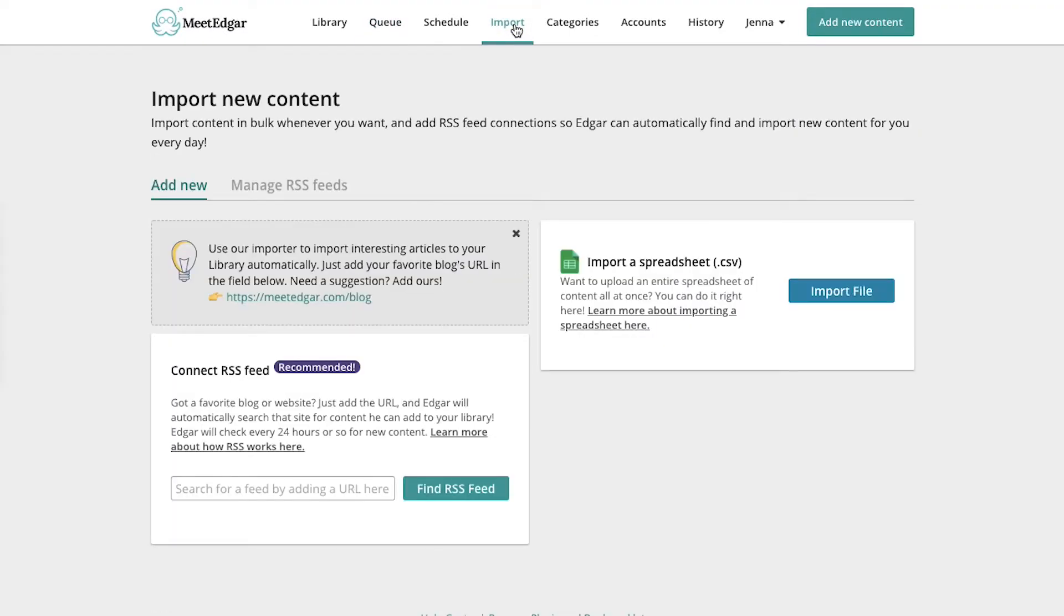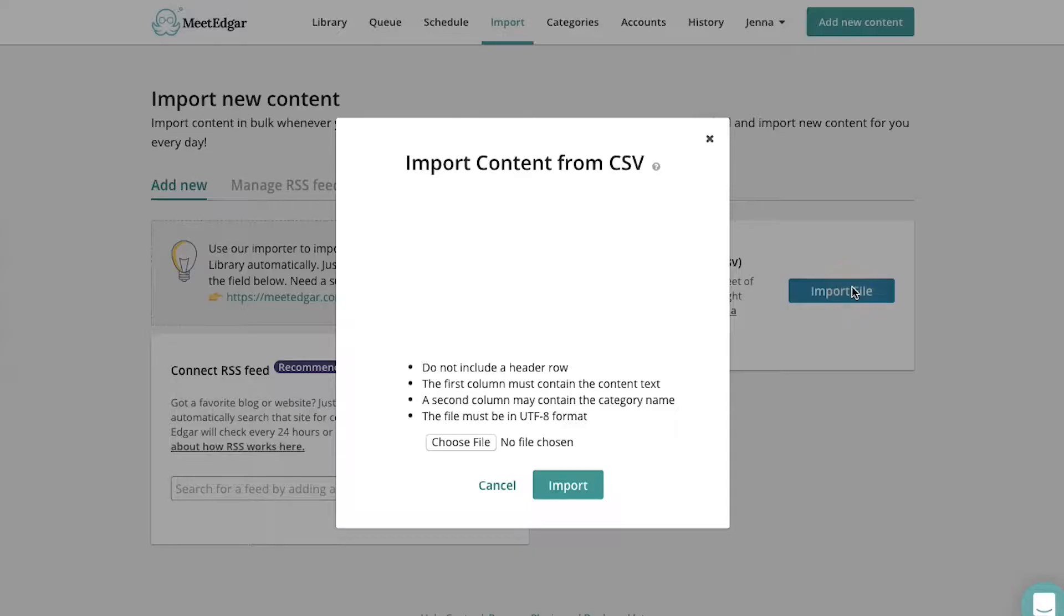From here, you can upload a spreadsheet of content so it's all inputted at once. You can also import content from your favorite RSS feed. Now you don't have to spend time finding new content to share, whether it's your own articles or content from other industry blogs.